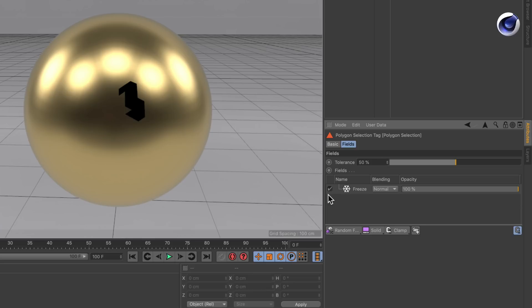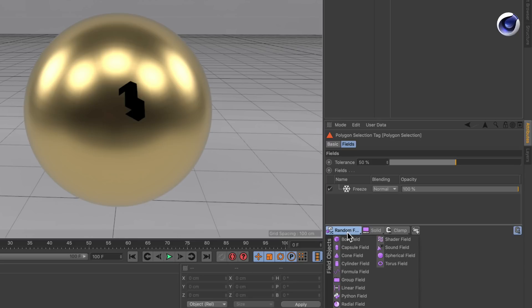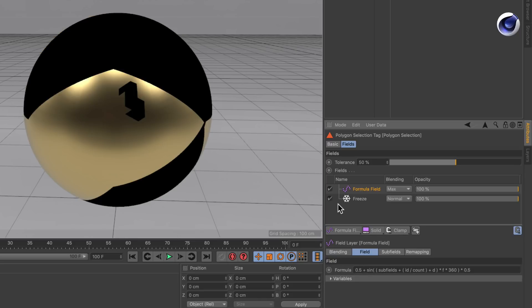And this can be done by using the formula field. Please don't be afraid, it's actually not that complicated. So let's create a formula field first. And let's deactivate the freeze field.